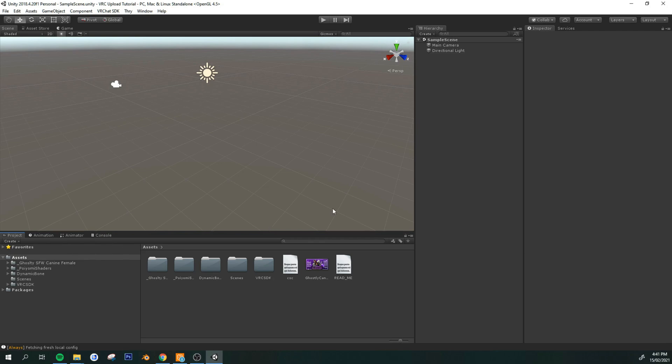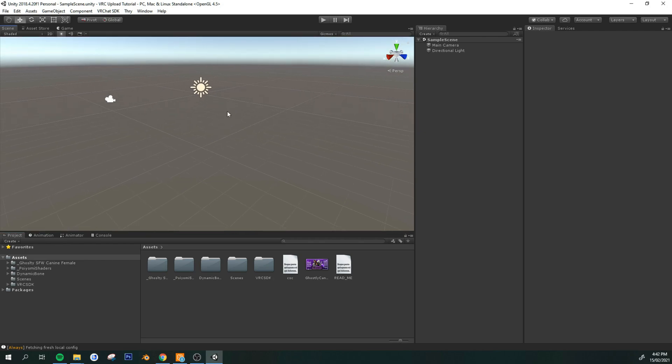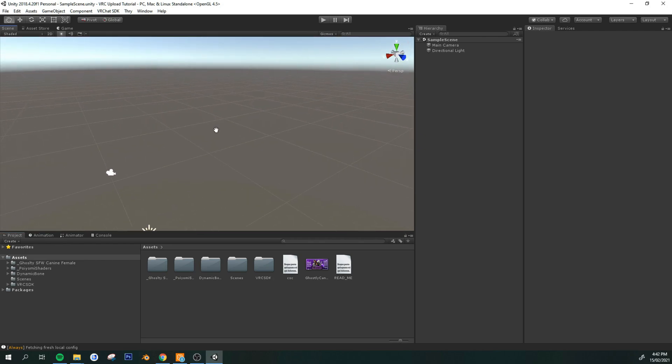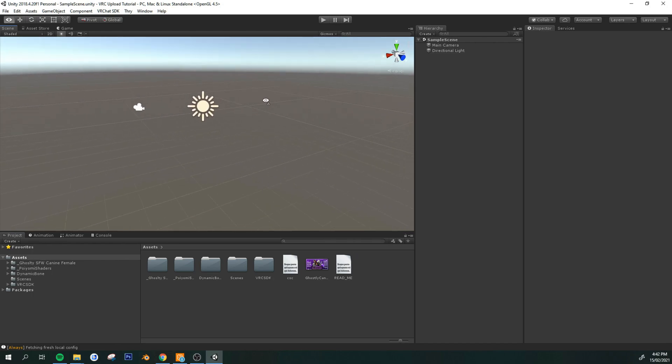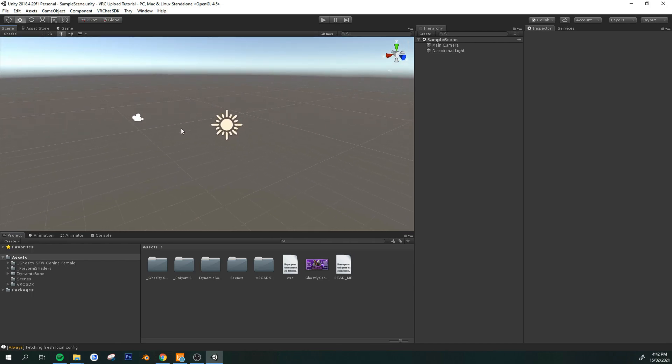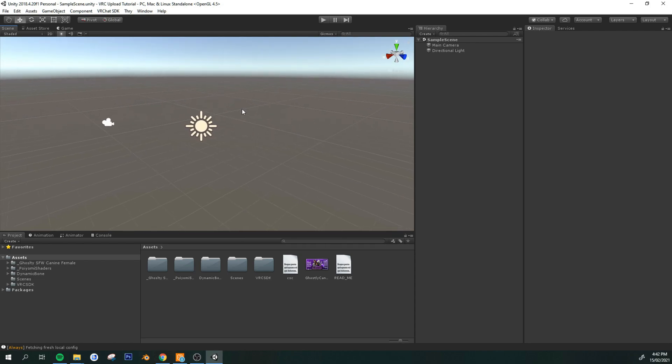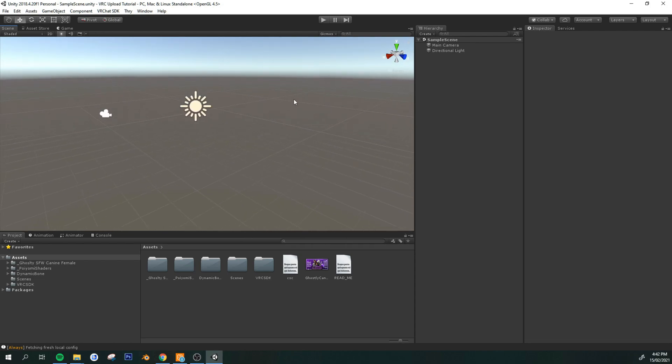Alright, so once you have everything in here, I highly recommend if this is your first time using Unity, get familiar with the navigation tools. So, right here, this is going to be the viewport. This is where you are going to see your scenes, basically.